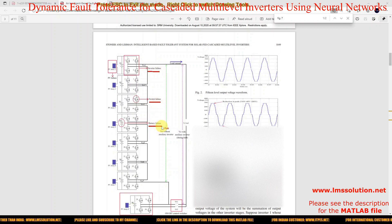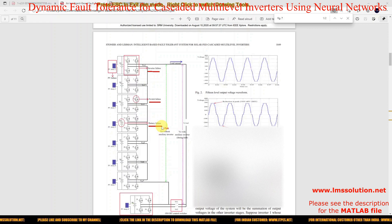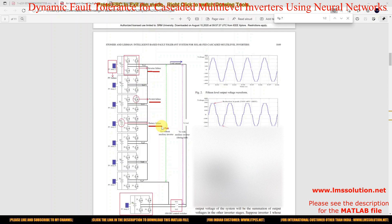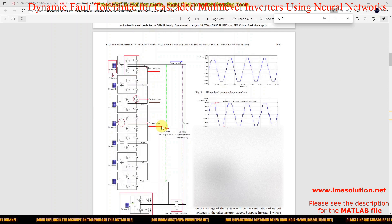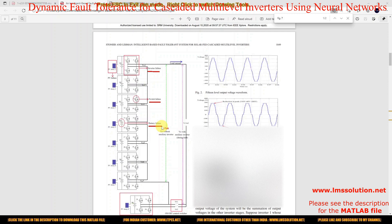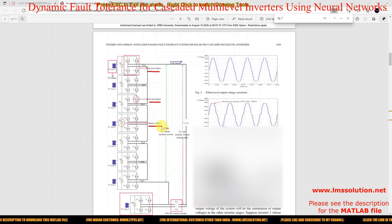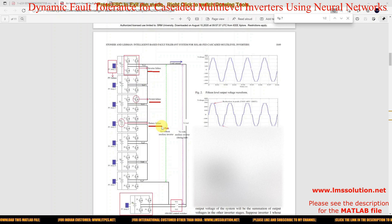This inverter failure needs to be detected by means of a neural network. After detection of the fault in the cascaded multilevel inverter, we need to generate the standard voltage based upon some corrective actions.